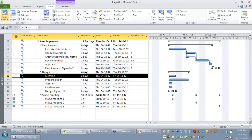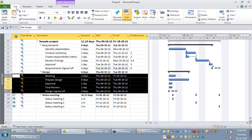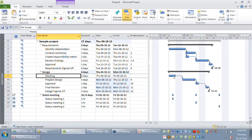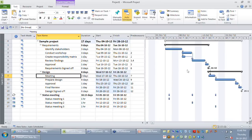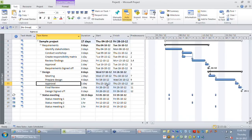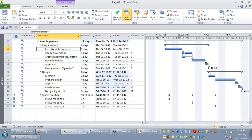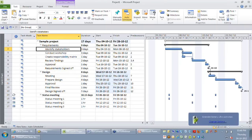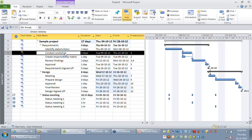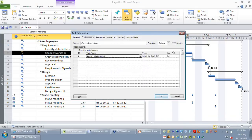Let me connect these two tasks. Now I have connected all these activities. You might want a delay time between any two tasks — for example, after identifying the stakeholder, you might want one day to review it. Double-click conduct workshop; the predecessor identify stakeholder is listed. You can see a small field called lag. By default the lag is zero days — lag is the delay time.